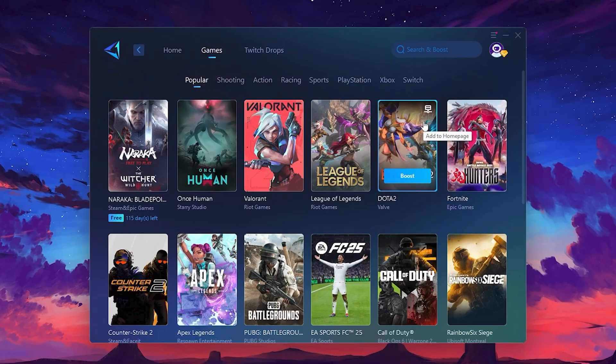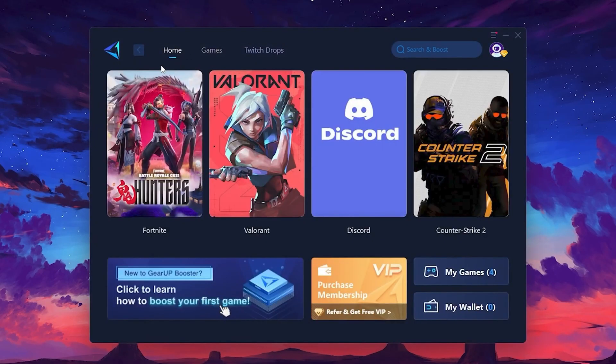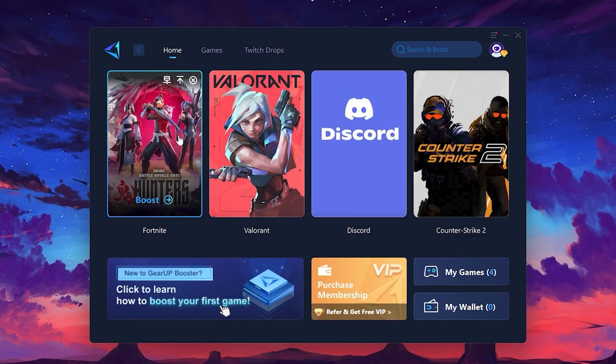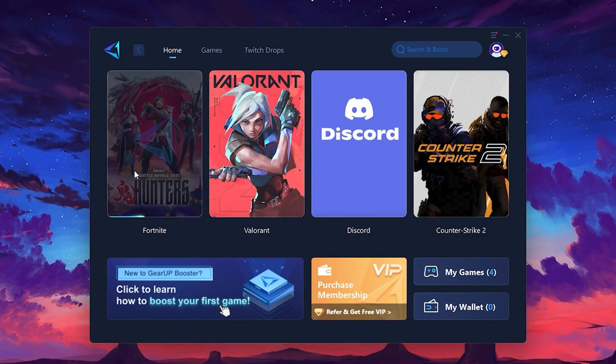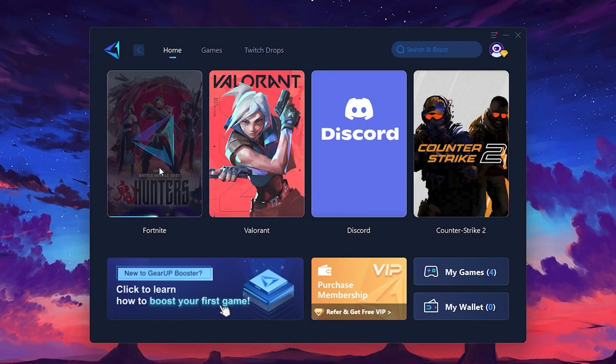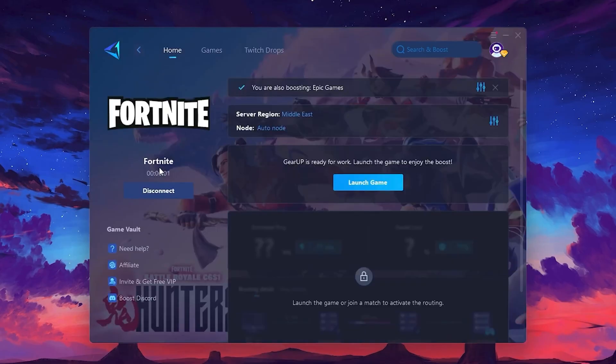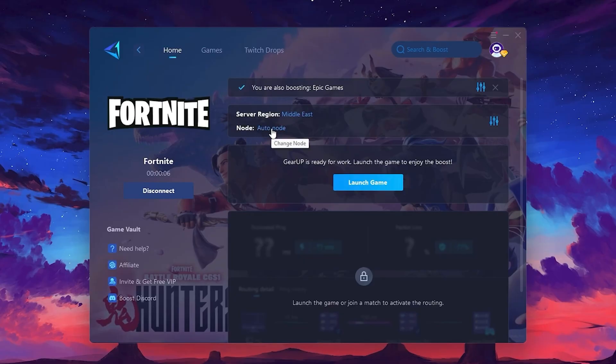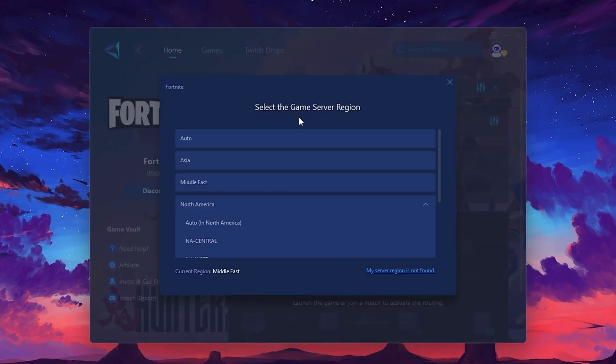To optimize your network and FPS, return to the Home tab and select the game you want to boost. For example, I'll select Fortnite. Click the Boost button, and the tool will begin optimizing the game. It will automatically find the best server for you. Next, you'll need to choose your server region. Select the nearest server for the best connection. In my case, the middle server works best. After selecting the server, close the window.